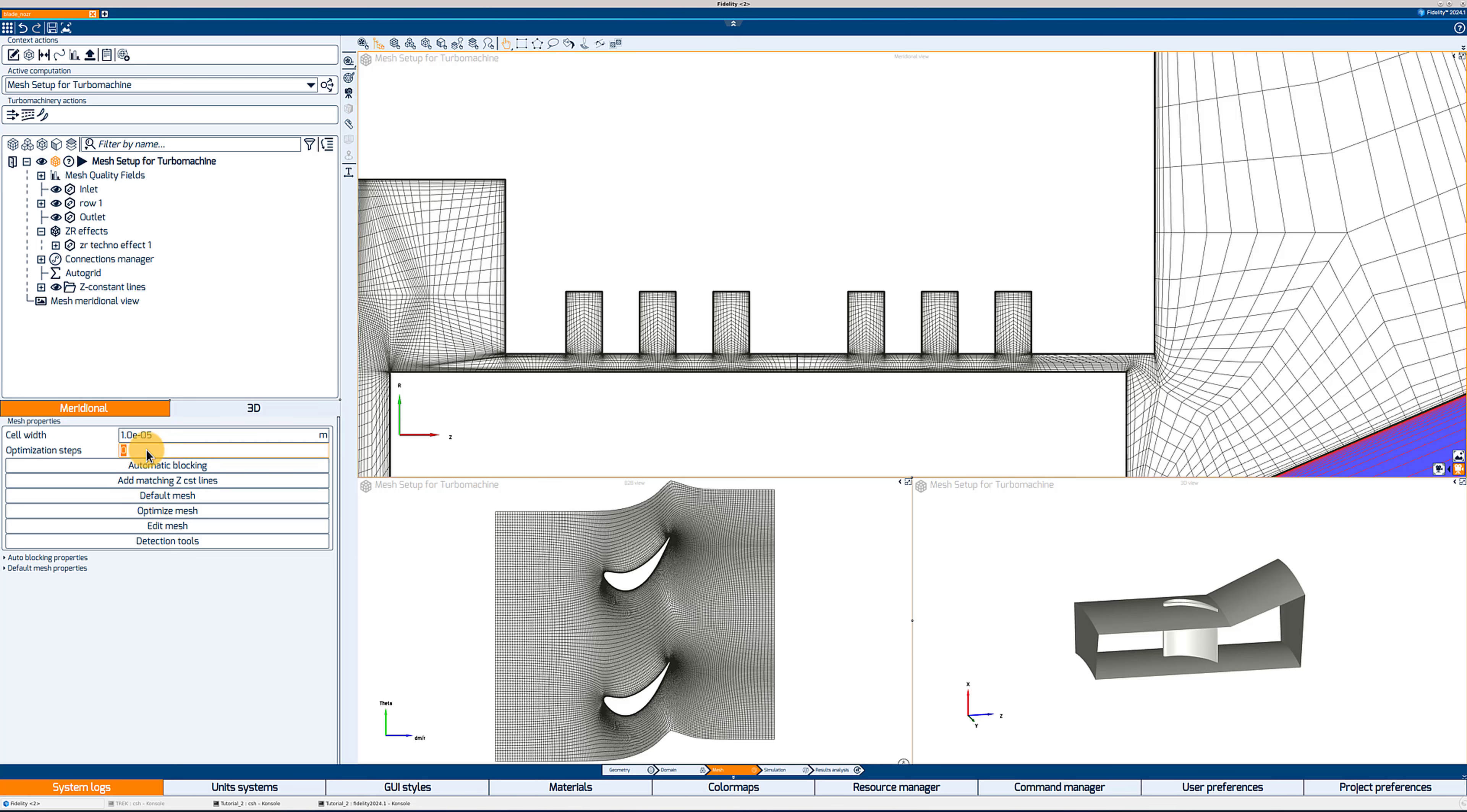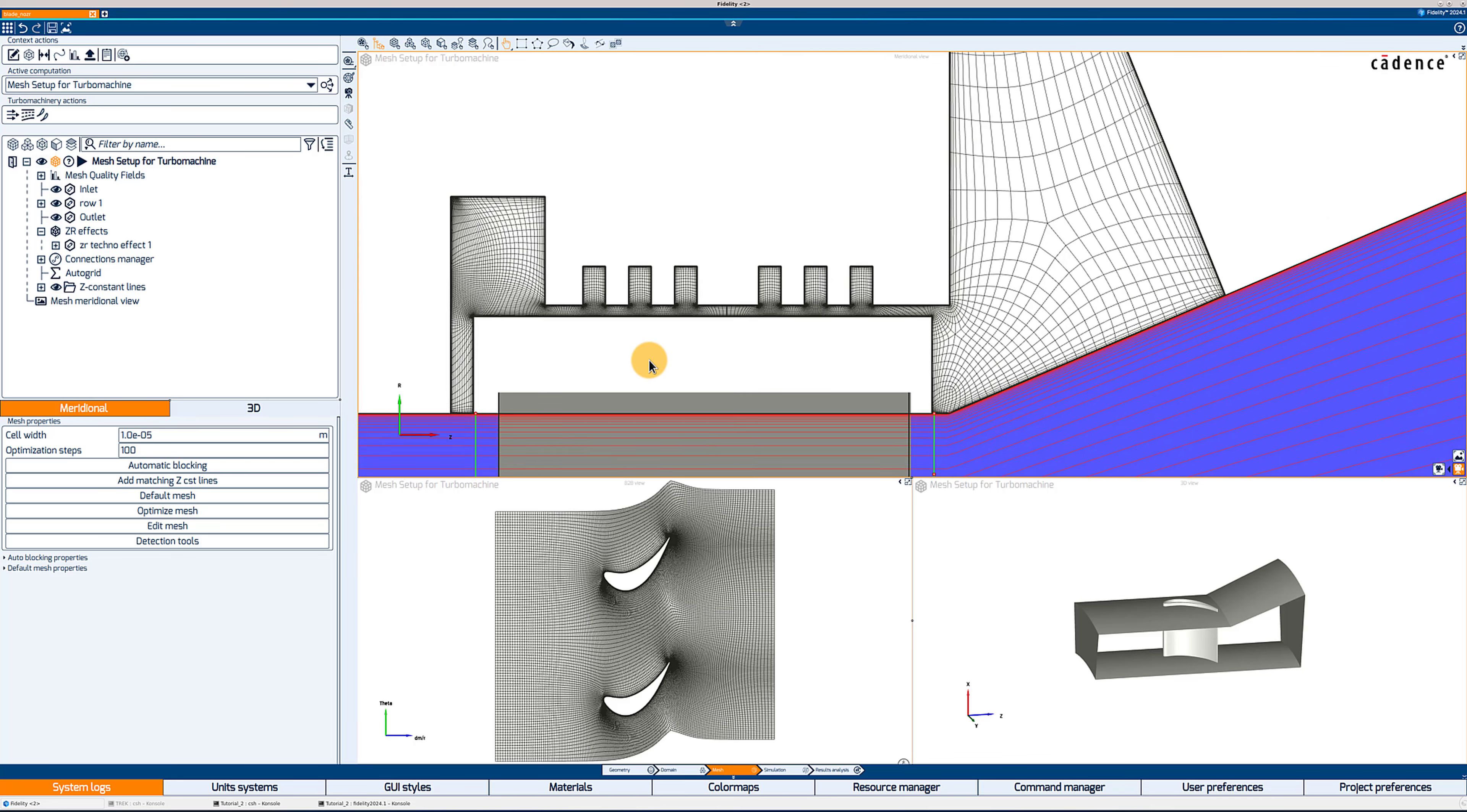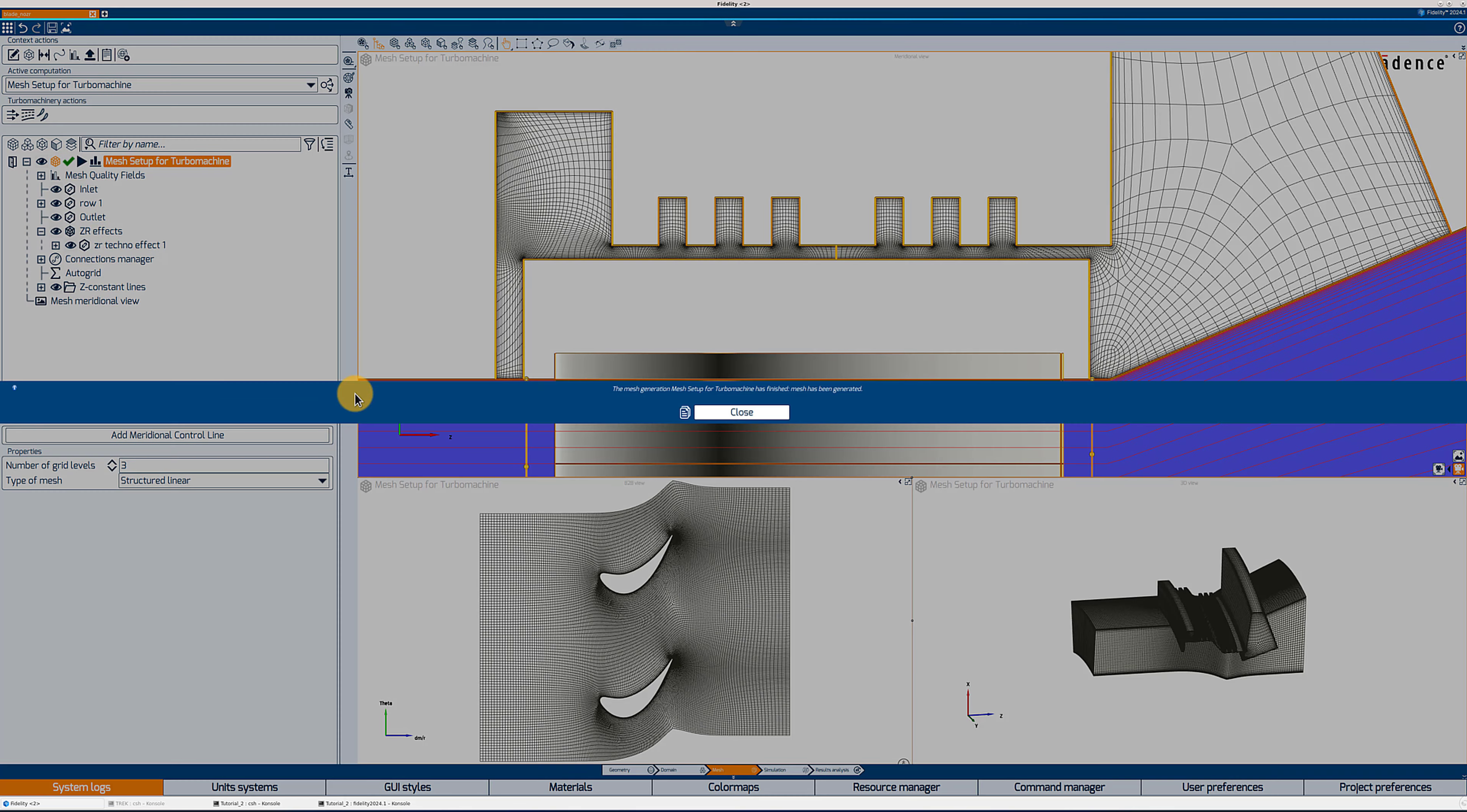The next step is optimizing the mesh. And so now we need to add some optimization steps. For example, we can add a hundred steps and click on optimize. And you will see now that the mesh is a lot smoother. So we can go ahead and generate a first 3D mesh for this blade row and the ZR effect.